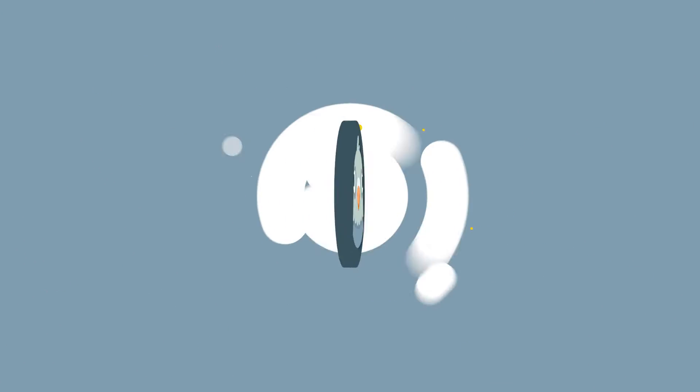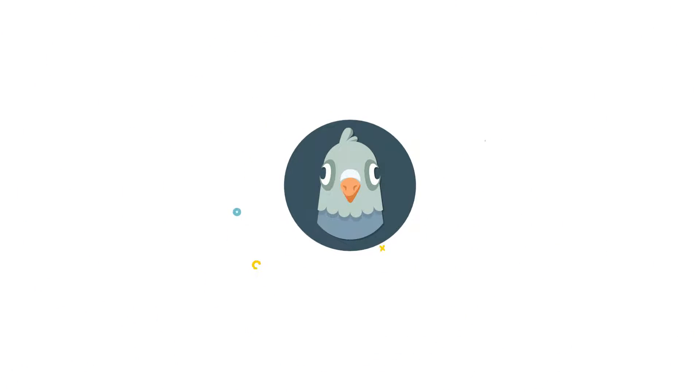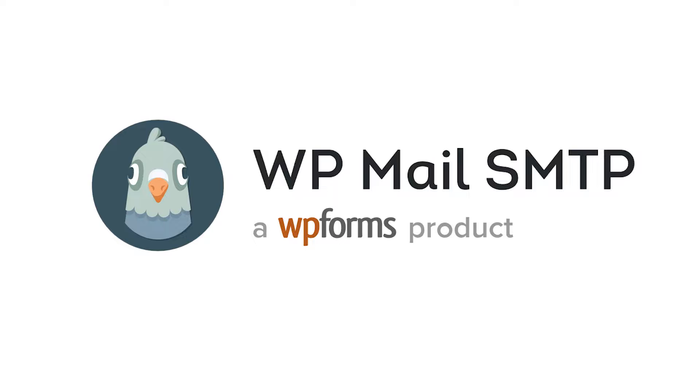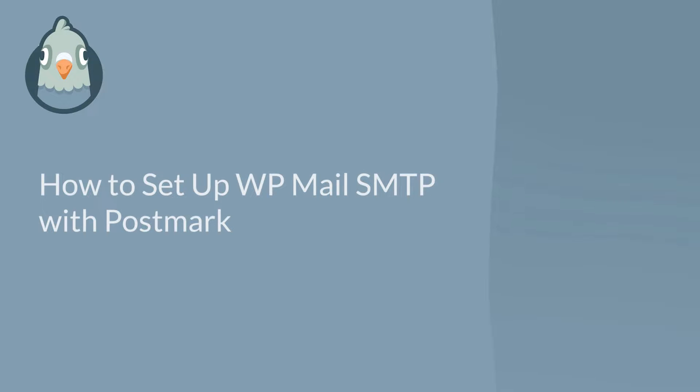Welcome to WP Mail SMTP, the most popular SMTP and PHP mailer for WordPress. In this video, I'm going to show you how to fix your site's email deliverability issues by setting up WP Mail SMTP with SendGrid.